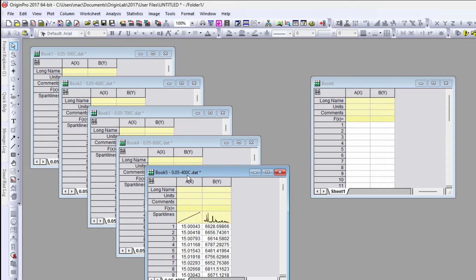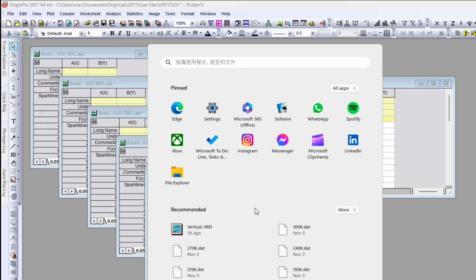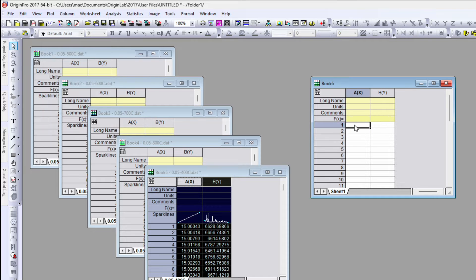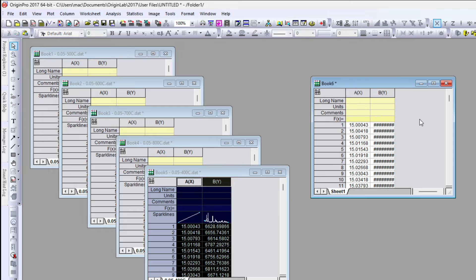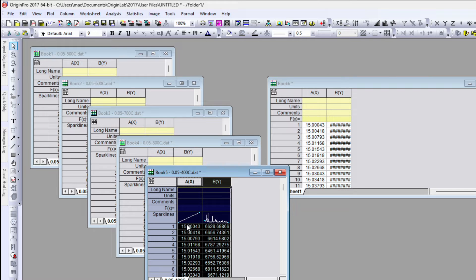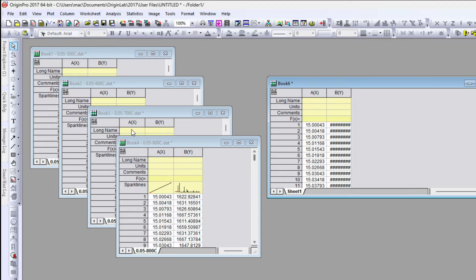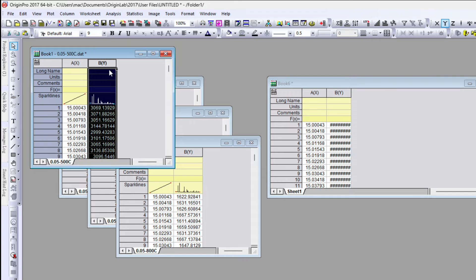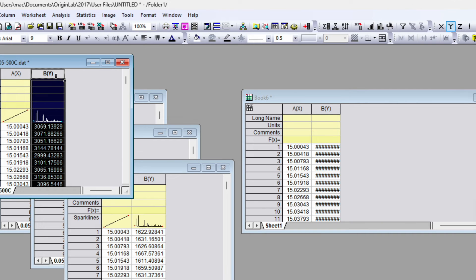The data starts from 400°C, 500°C, 600°C, 700°C, and 800°C. Select the row and column, copy it, and paste it into the new workbook. Before pasting, make sure the x-axis is the same for all data files — in this case it is, so go ahead. Now select the 500°C file.